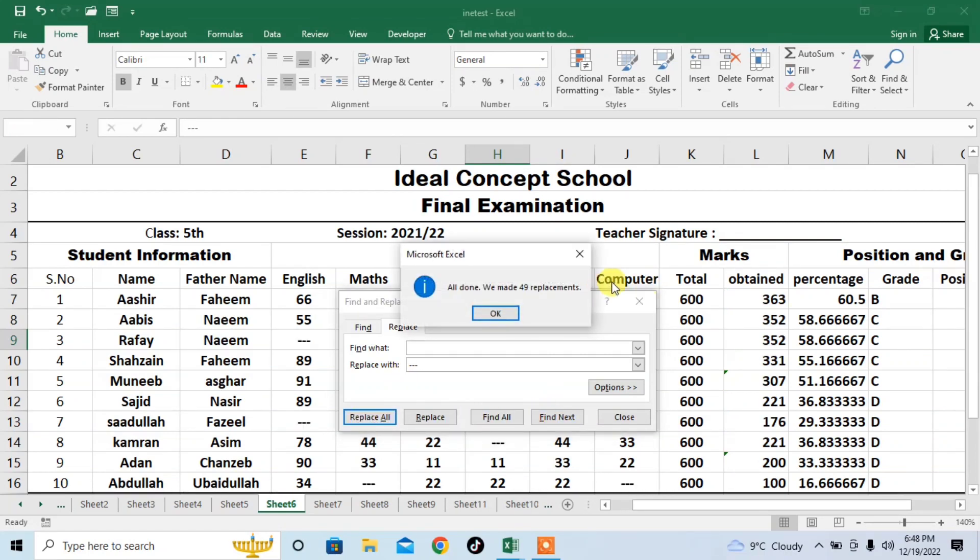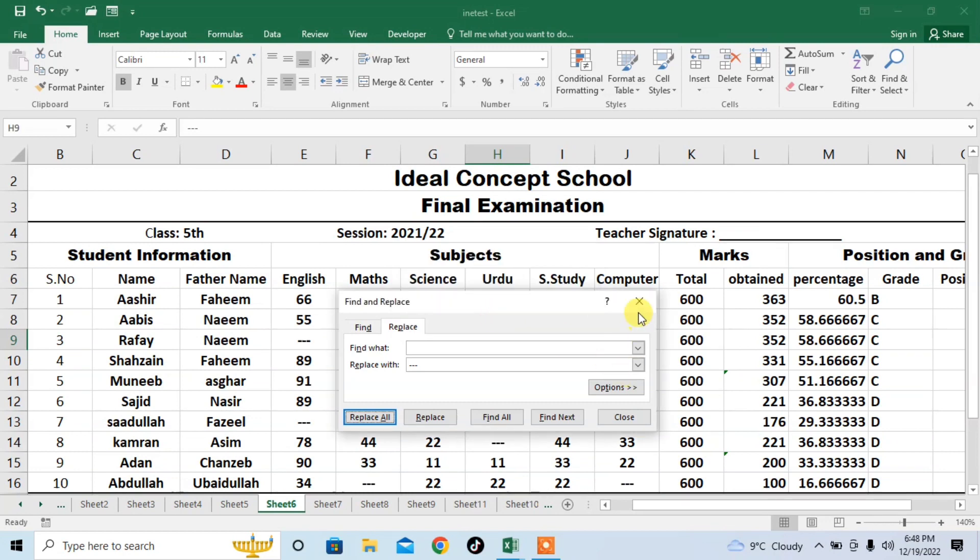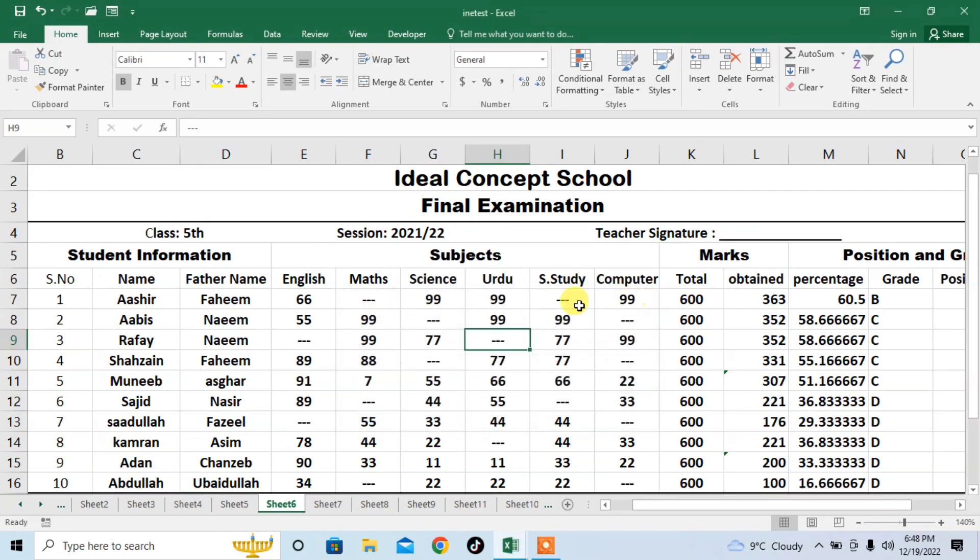Okay, and close. And you can see that all the empty cells have been filled with three dashes.